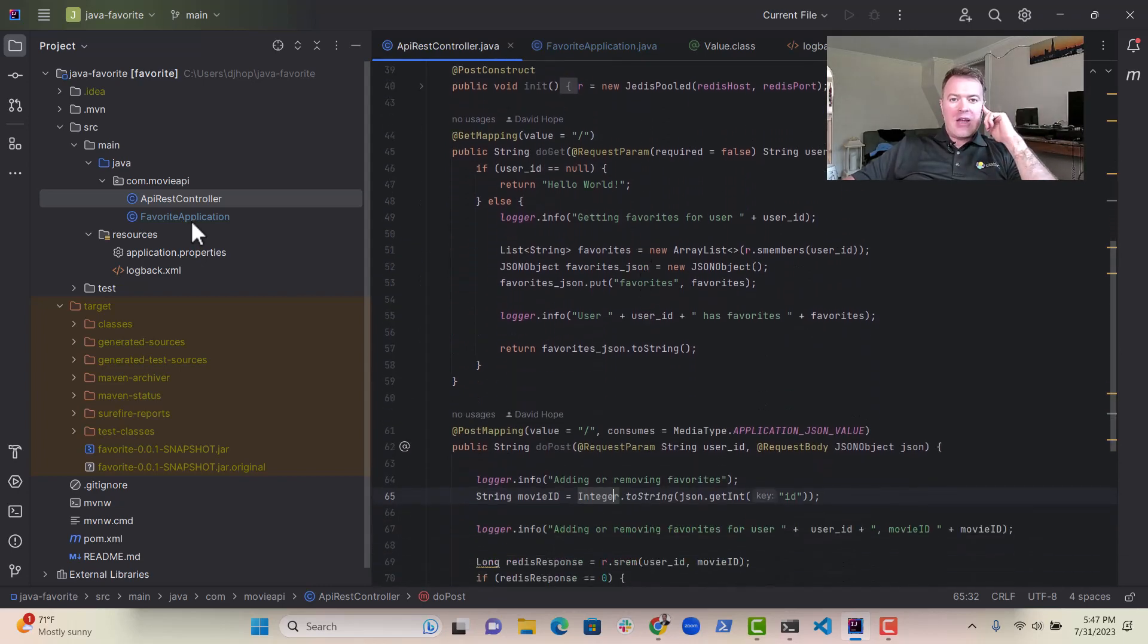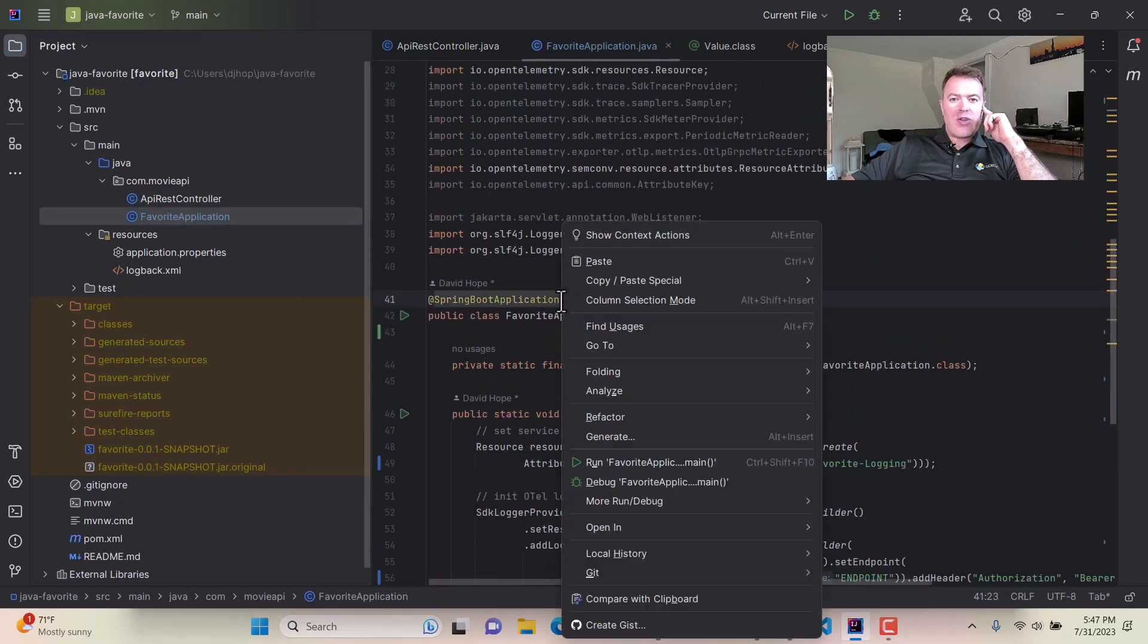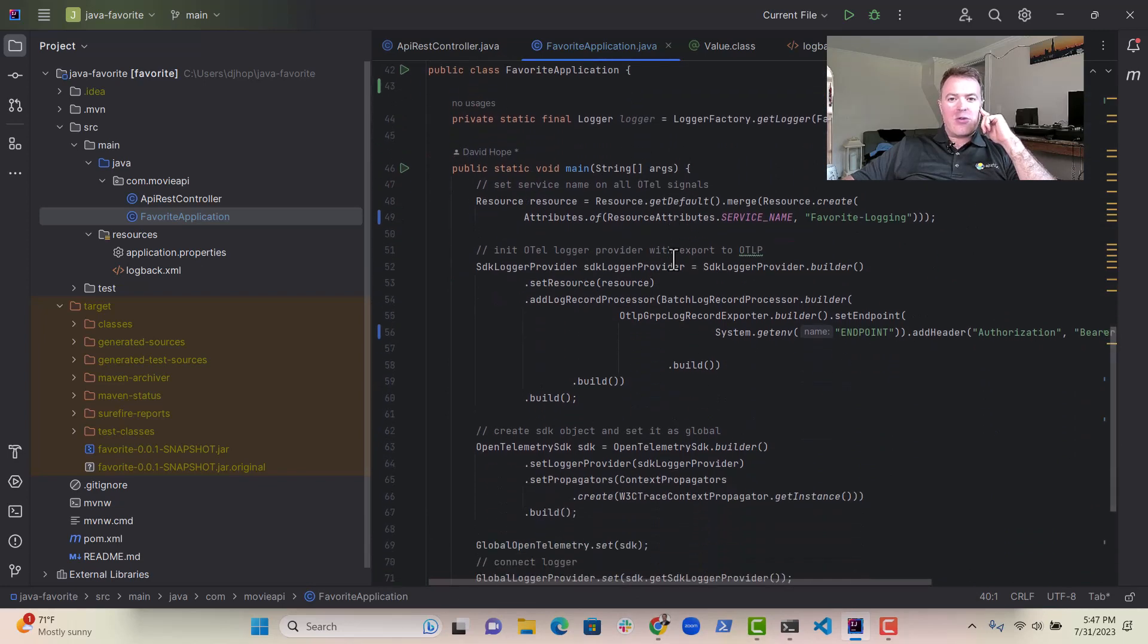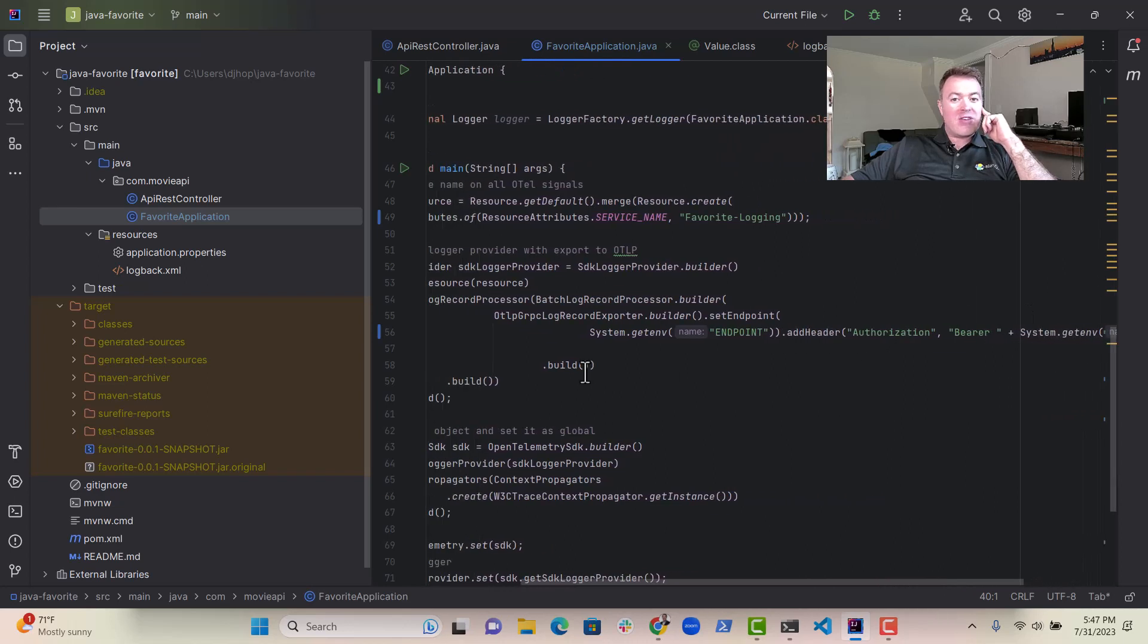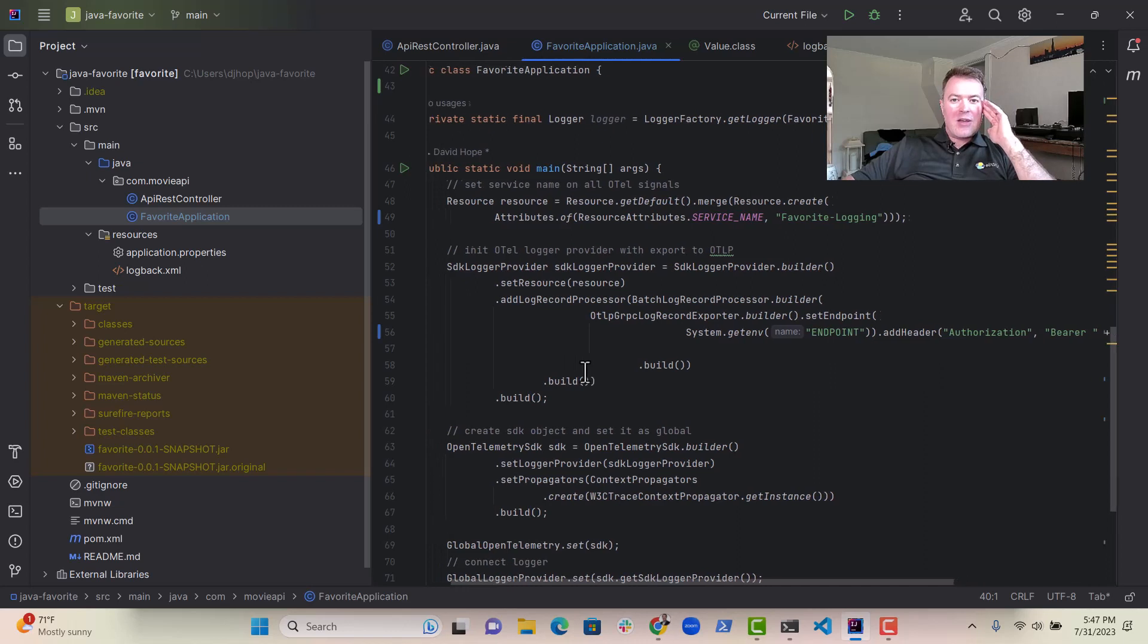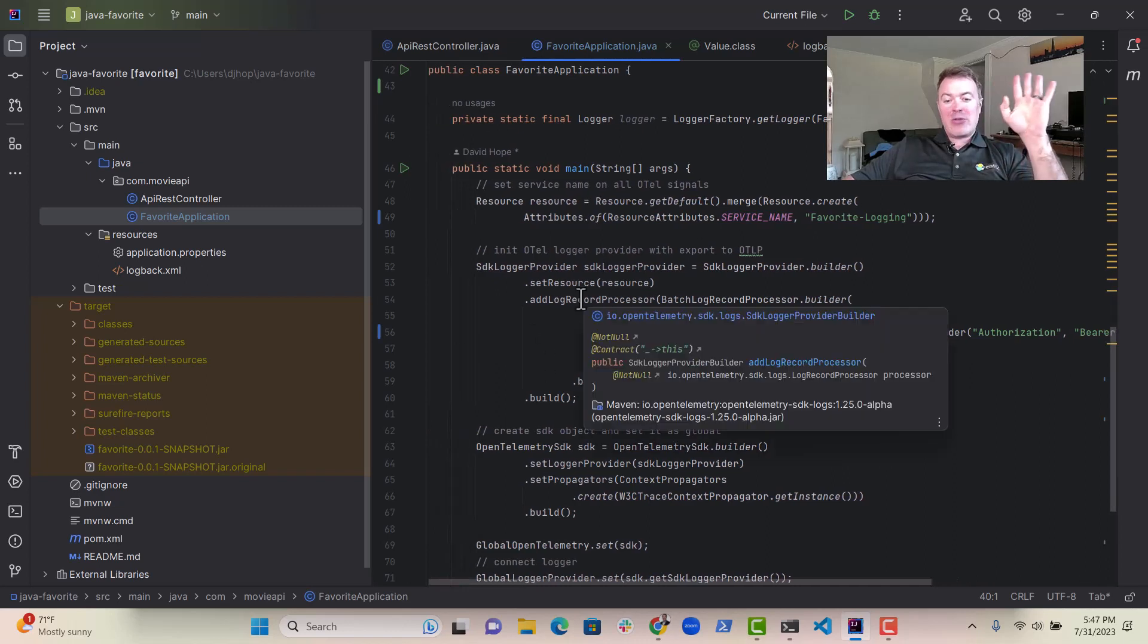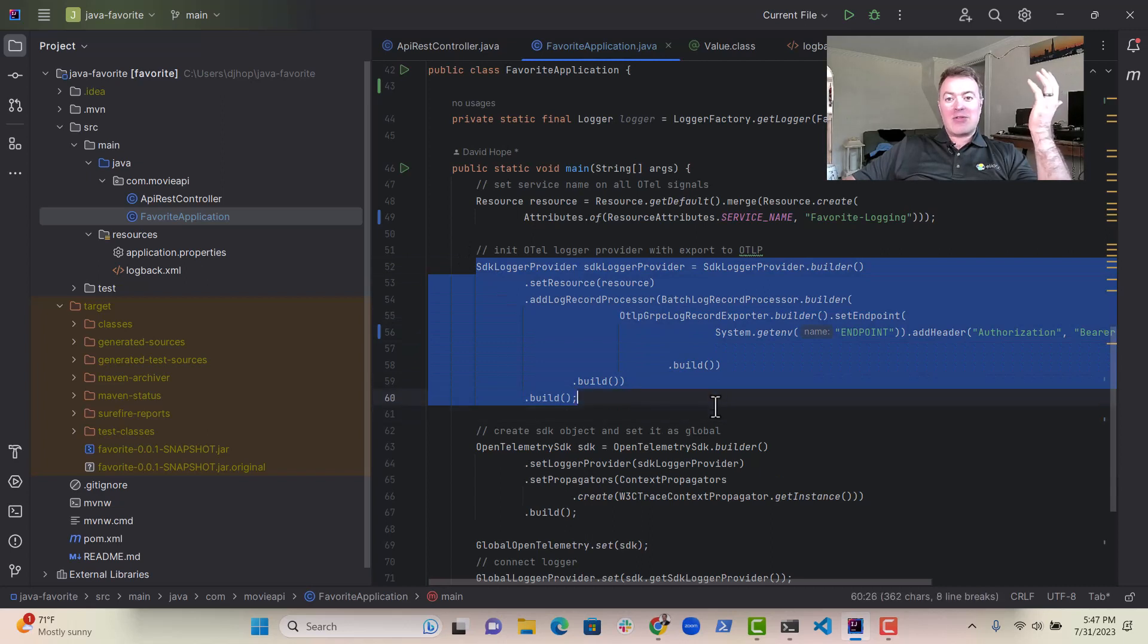And then over here, we've got some initialization code which shows you how to set up our OpenTelemetry logging initialization. So here we set the service name. This is very important. We also have the endpoint and the bearer token here for authentication into Elastic. We're only setting up logging here. Remember, just logging, no traces and no metrics.